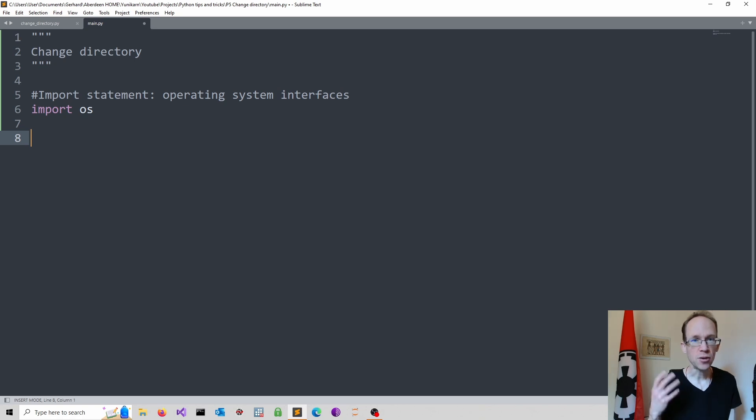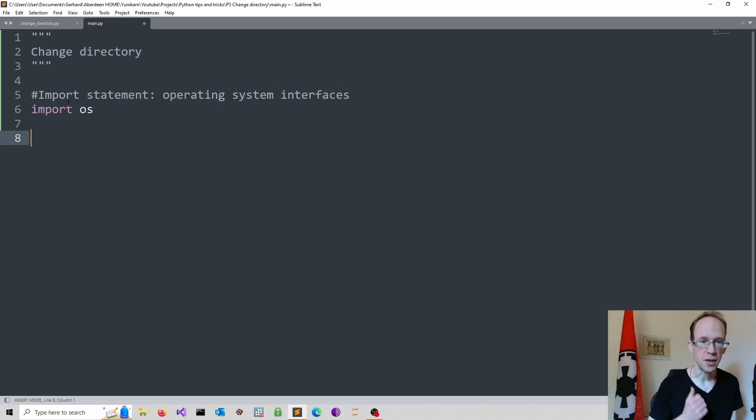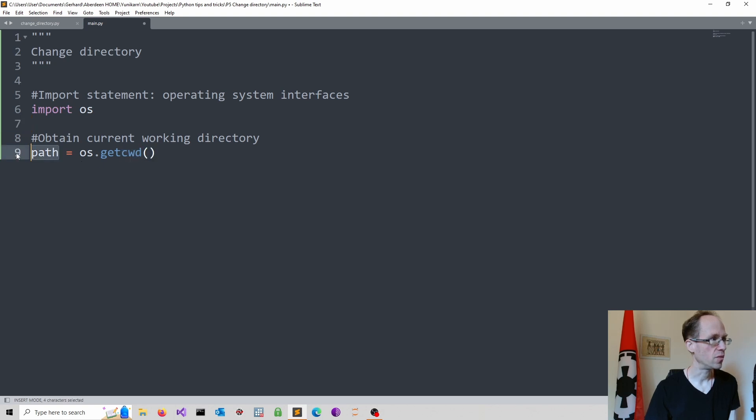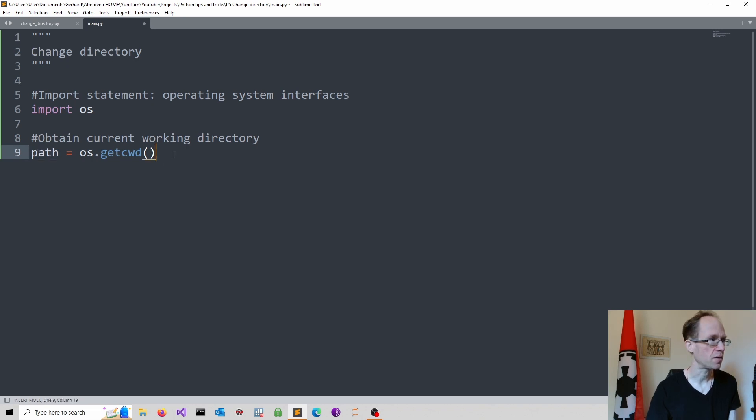Let's obtain our current working directory using the OS module. So here I assign the current working directory, which I obtain, to the variable path. And we can of course print the path if we wish.